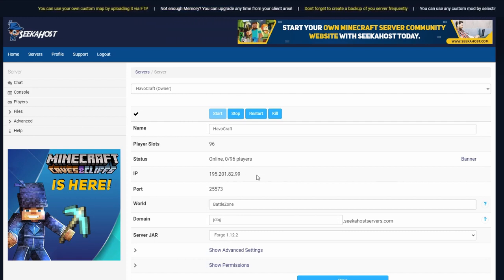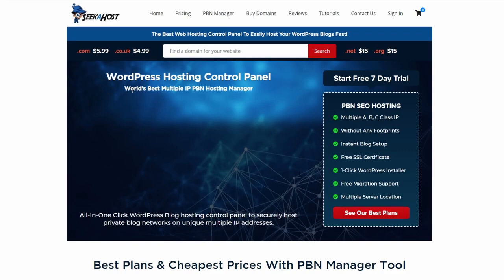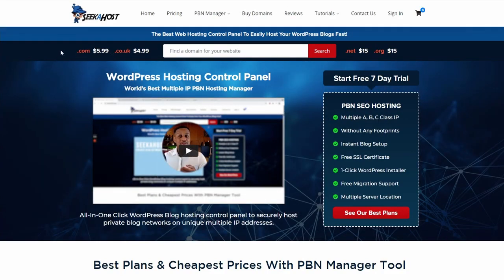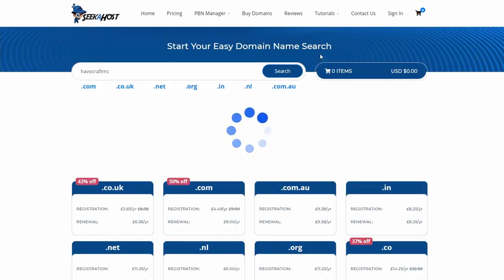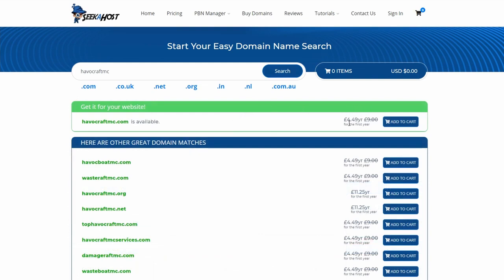Once you've got your server and you want to connect up with your custom IP, we're going to be searching for seekerhost.app. From here you can see the prices: .com is $5.99, .co.uk is $4.99, .net $15, and so on. All you have to do is search in the domain bar for a domain you like. I want to go with havocraftmc because the server's called HavoCraft and it's Minecraft, so that's the address I'm looking for. I'll search that up and see if it's available — perfect, it's available at £4.49 per year, which is a great price.